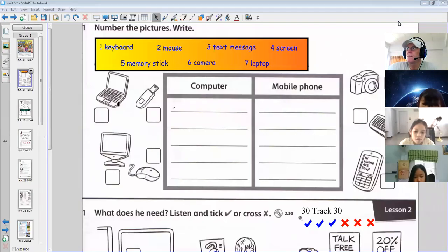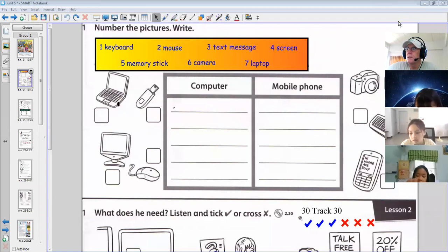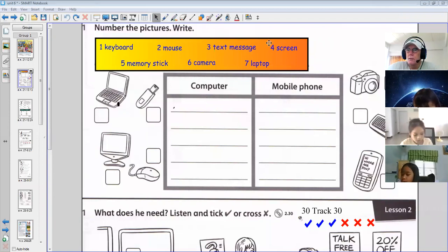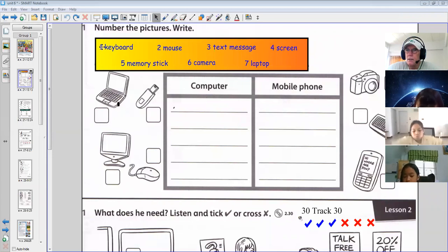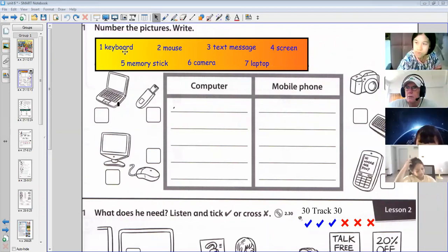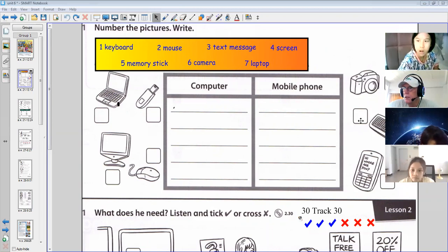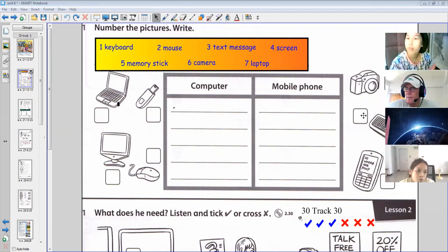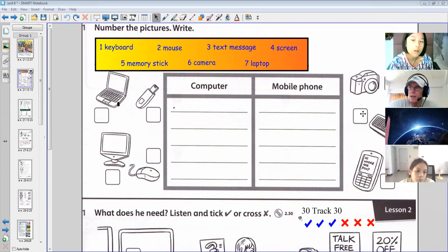The first thing we do is number the pictures in the box here. Number one: keyboard. So you write number one in the box over there. You can do that now.